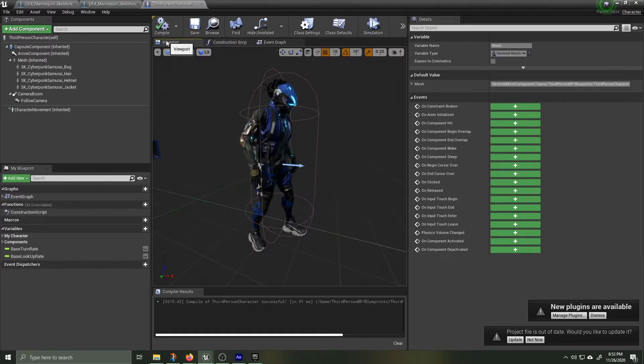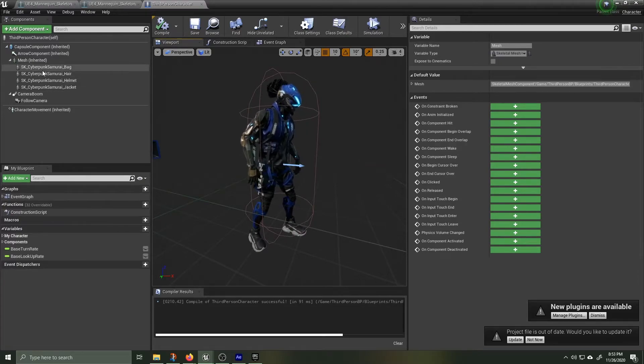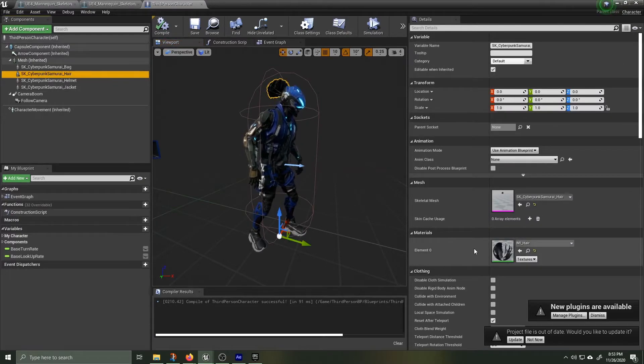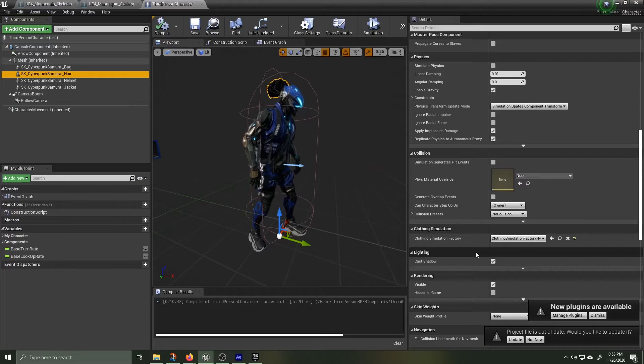Hit Compile and Save and then go over to the Viewport and let's see what we've done so far. It appears to be working, let's go over and deal with that hair.